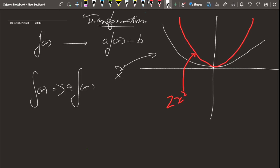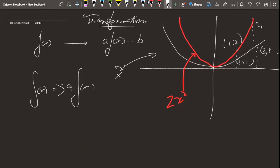Each and every point is being multiplied by a factor of 2. Take the classic point (1, 1) — the corresponding point on 2x² is (1, 2), so the y-coordinate 1 gets multiplied by 2. And for the point (2, 4), the new point is (2, 8). This is true for every single point on the graph.